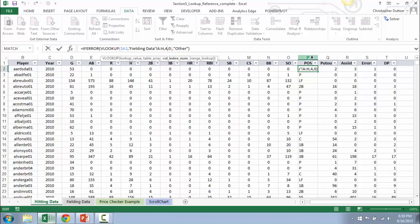So we applied the formula from column P to Q, R, S, and T. And the only thing we had to change to update those functions was the column index number. So we changed the four to a five, the five to a six, six to a seven, and so on and so forth.